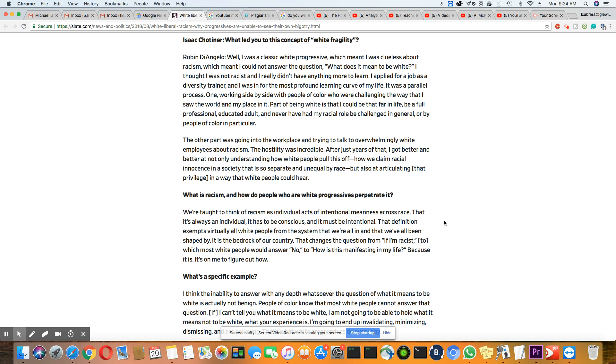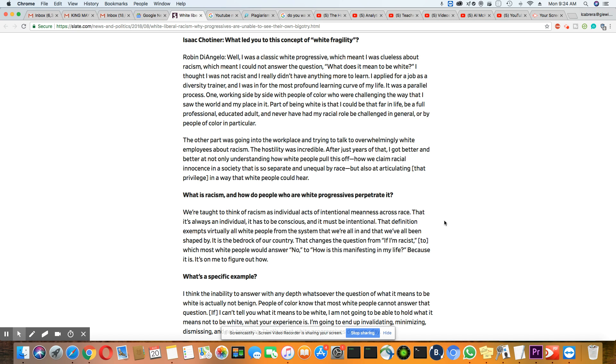That changes the question from if I'm racist, to which most white people would answer no, to how is this manifesting in my life? Because it is. It's on me to figure out how. And his question is, what's a specific example?